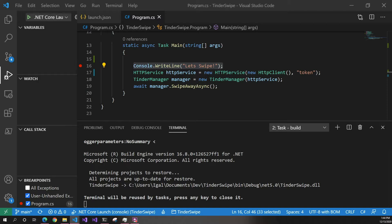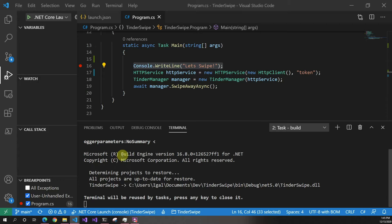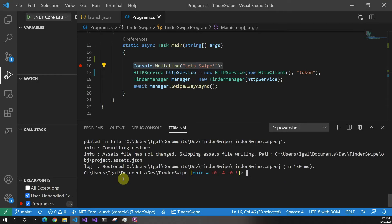The first thing we have to do is add the .NET package. We're going to be using my console application from the Tinder swiping project — we basically use Azure ML to swipe on Tinder, so check those videos out, links down below.